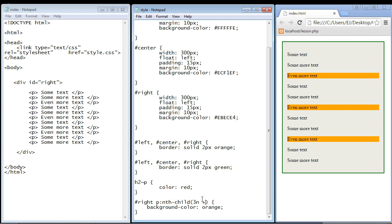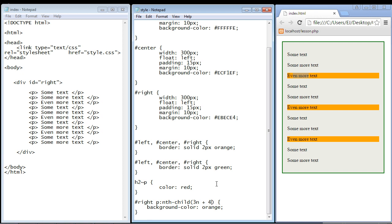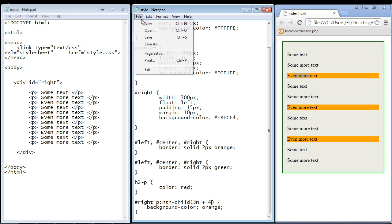So again you put in the plus sign and then you put in where you want this to start out at. So let's say we want to start out at the fourth position instead of the third position and then after that we want to repeat three again. So we'll put in four right here and we'll go ahead and save this.